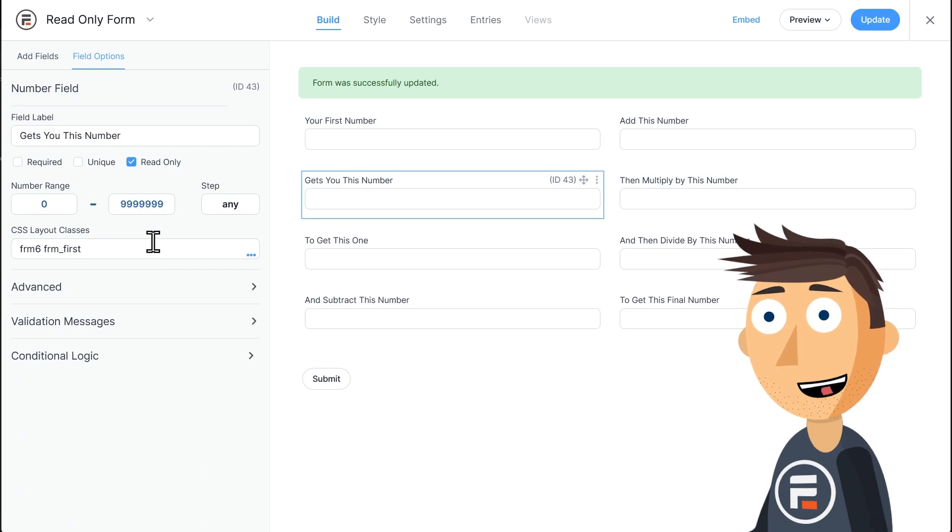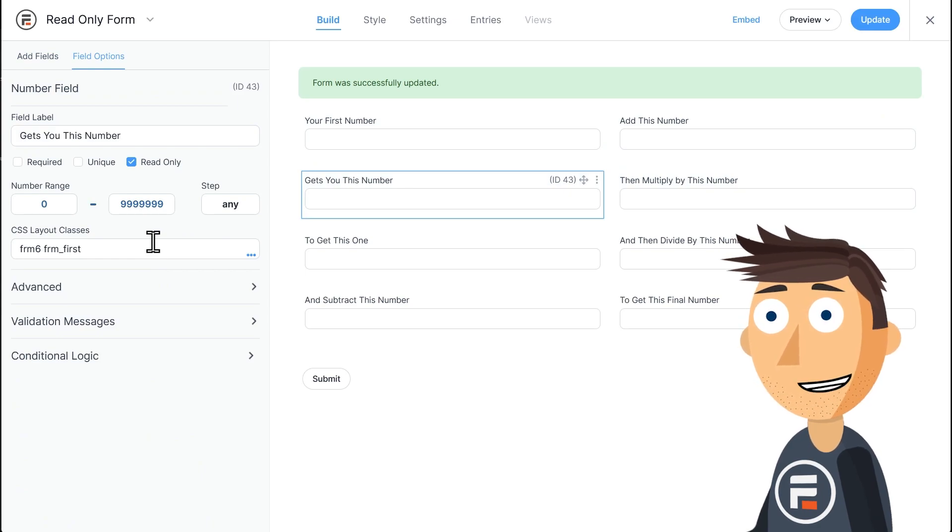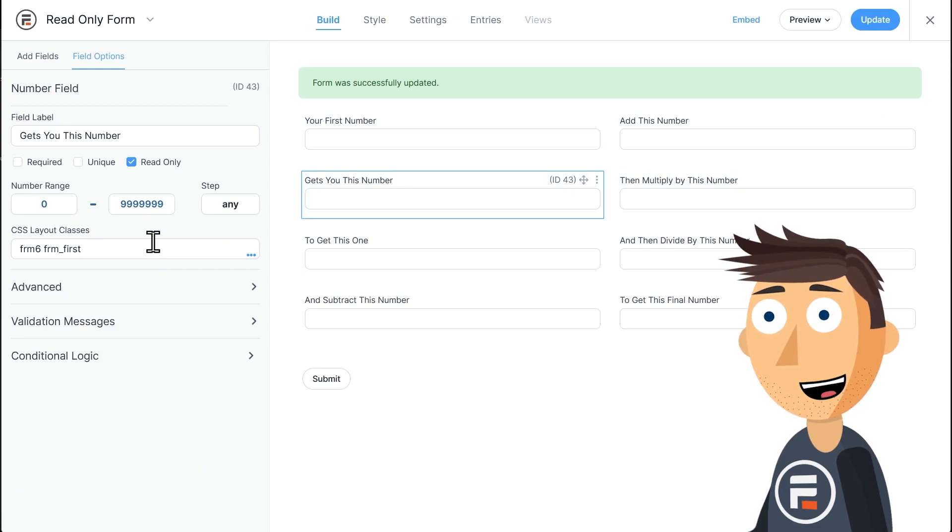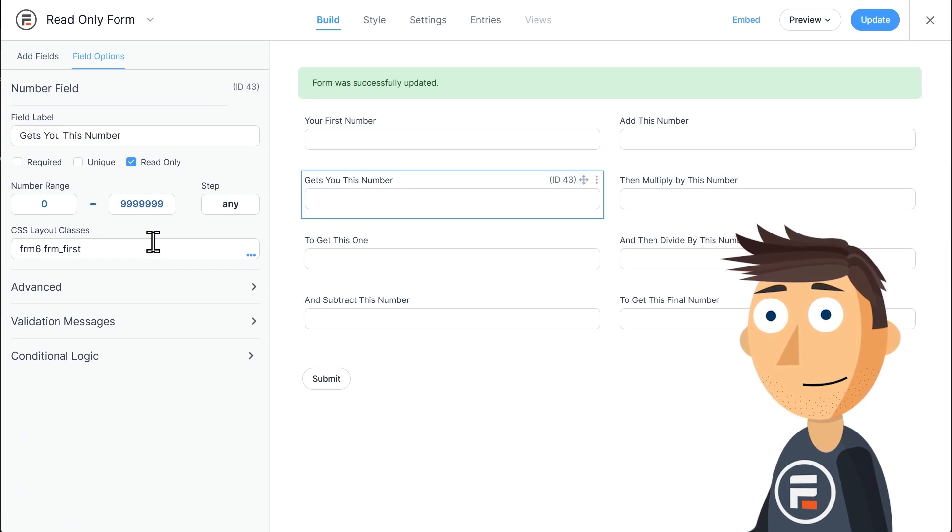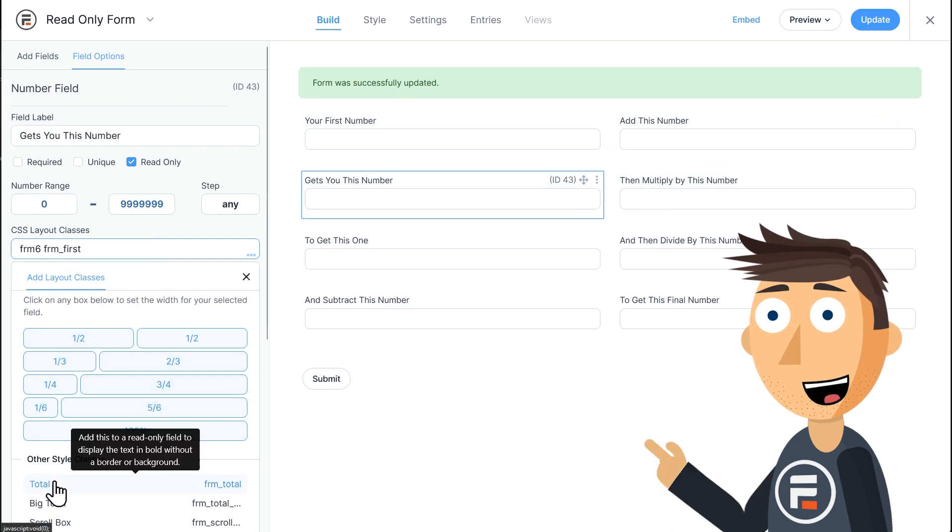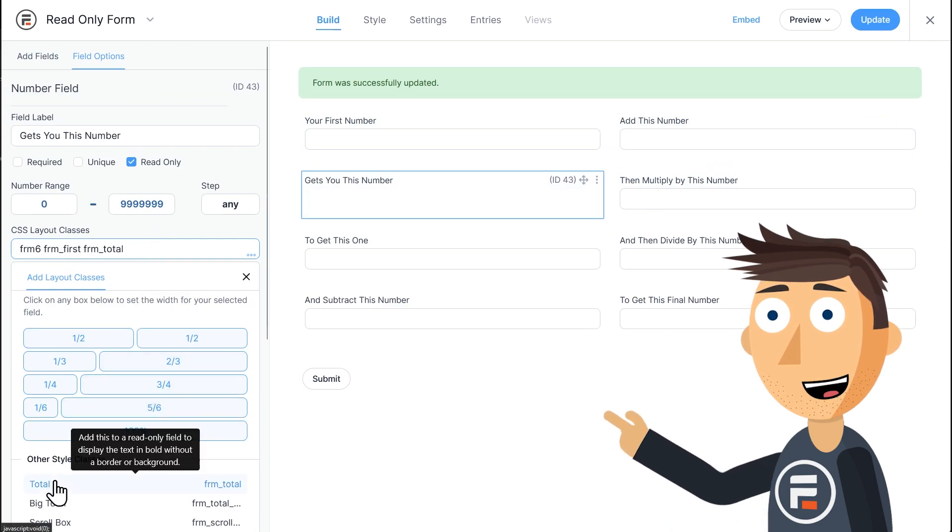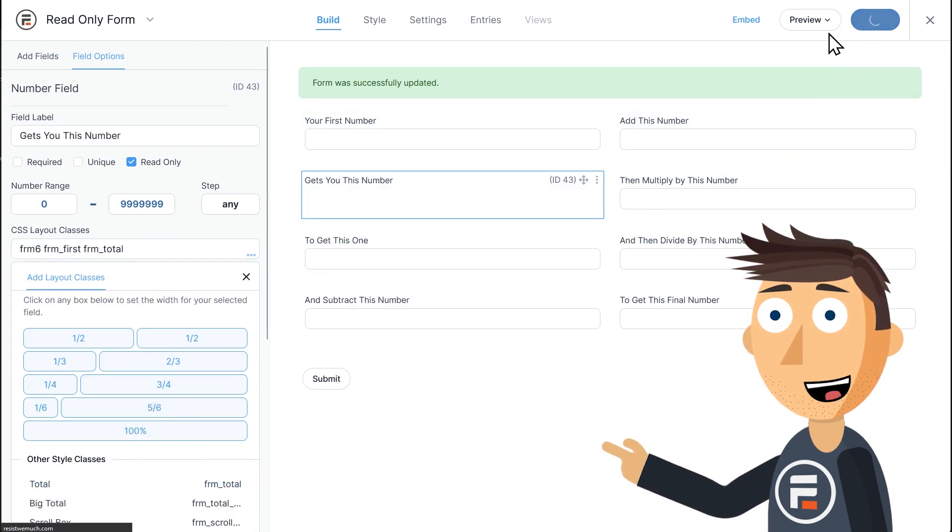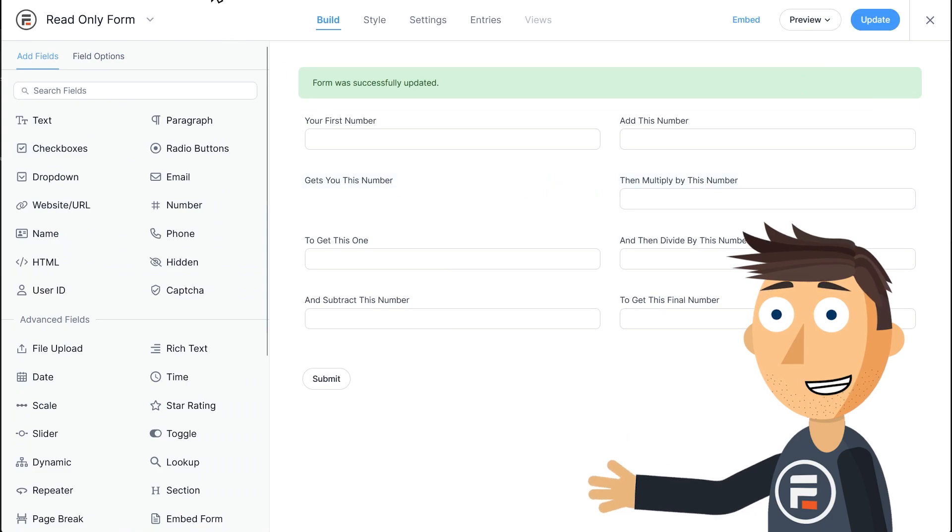The first is with the default style classes in the Formidable Form Builder itself. In the CSS layout classes for this read-only field, you can add the total style.